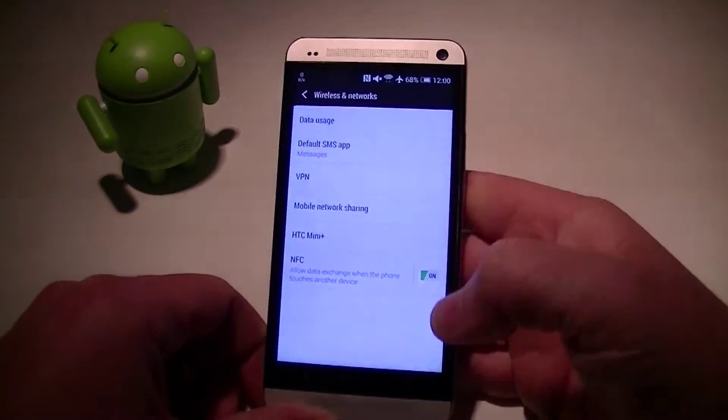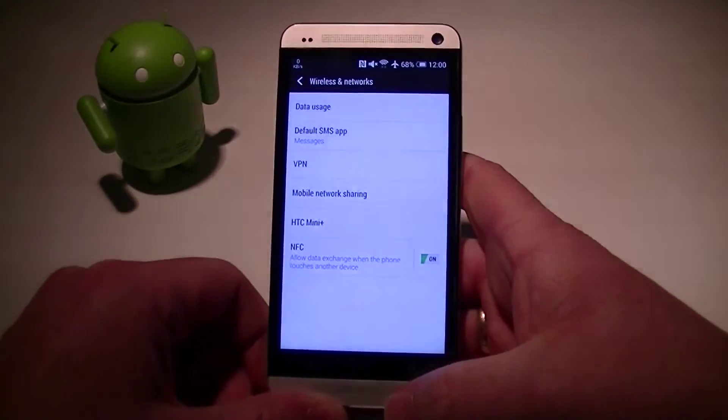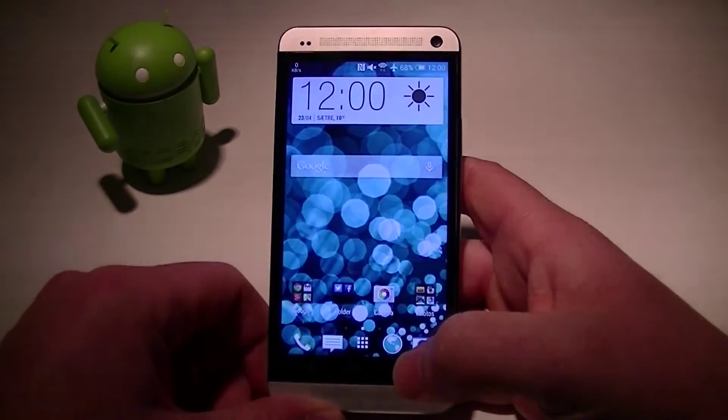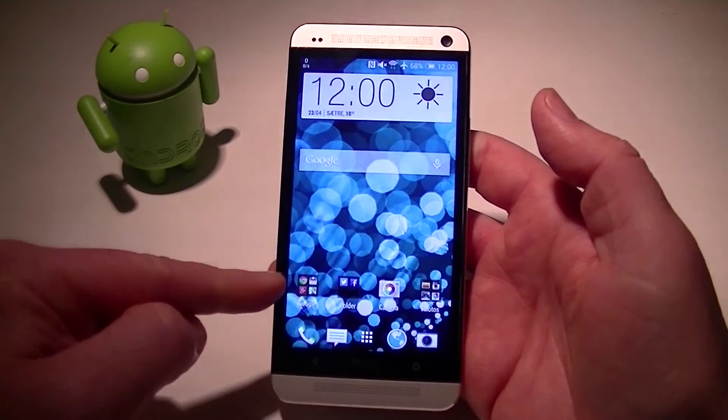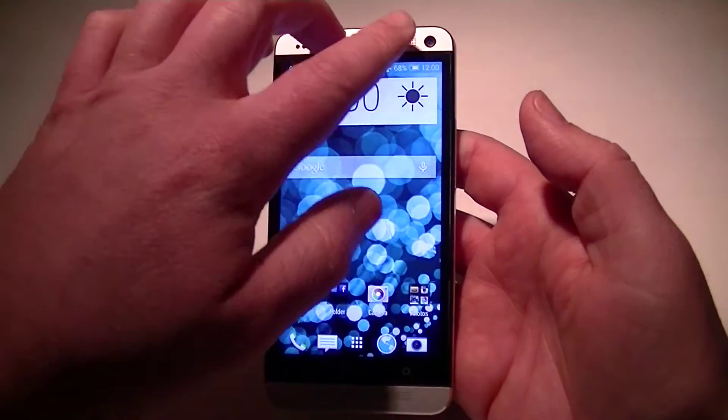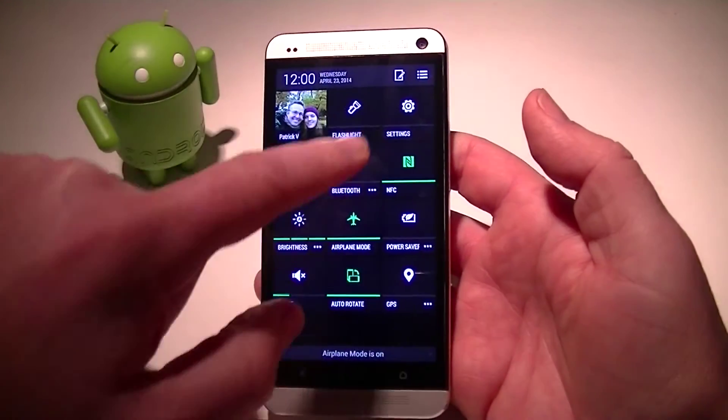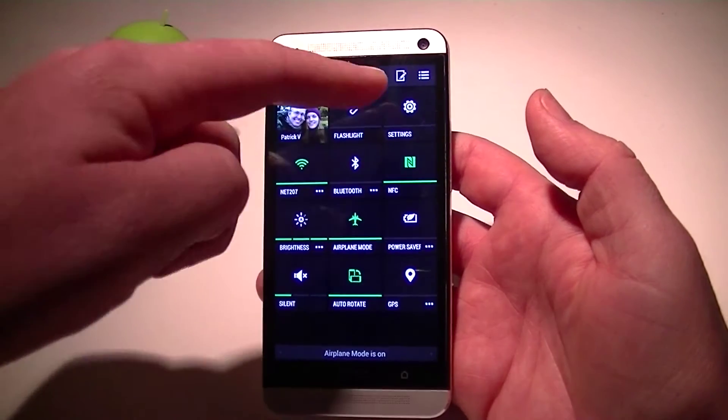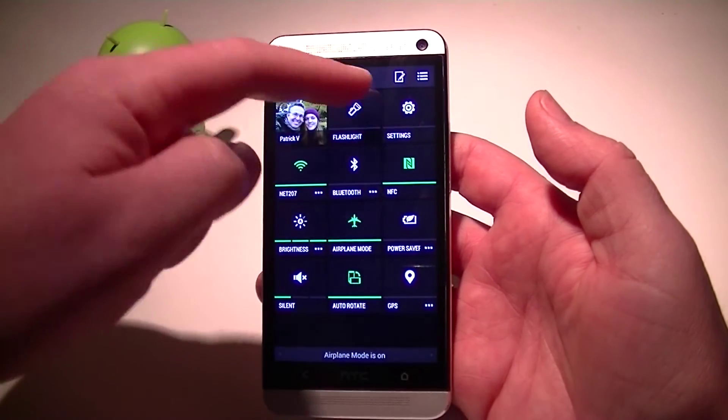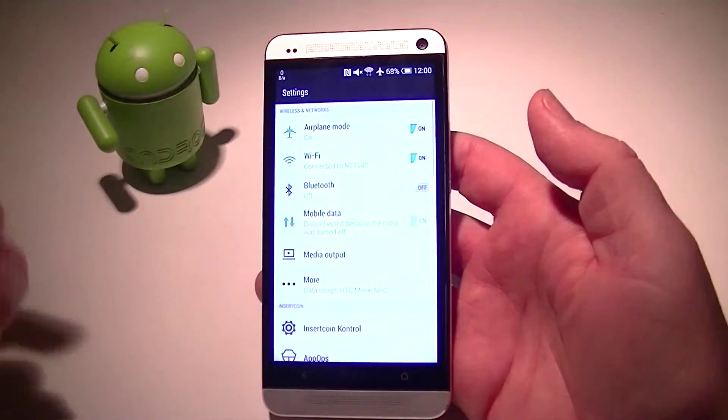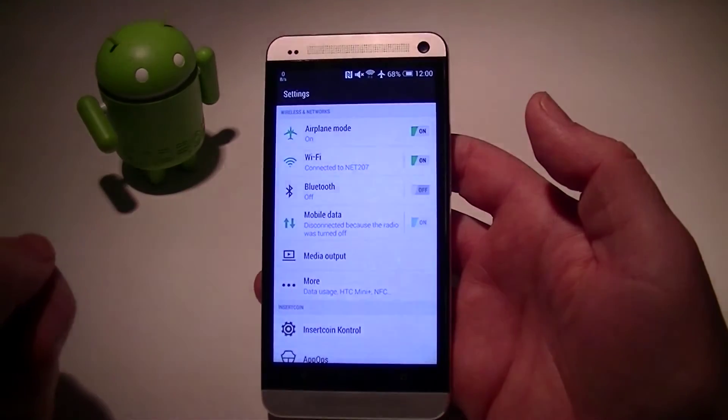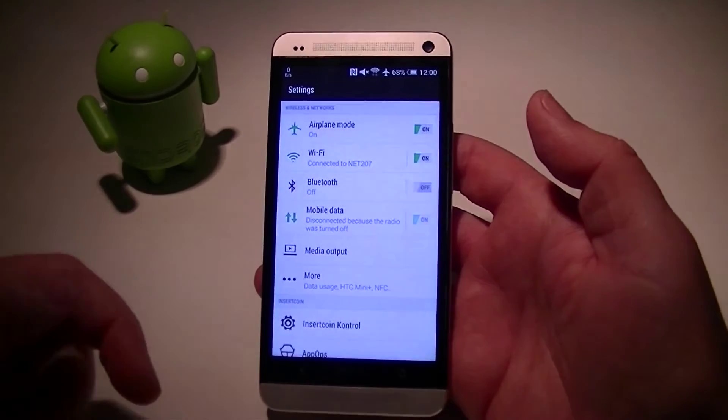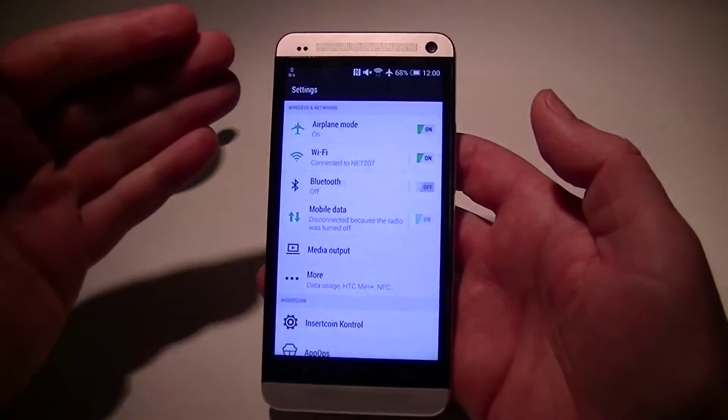That's it. So you don't actually have to go through the Hangouts app to get to that. If you just go in, two fingers scroll down on an HTC Sense ROM, go into your settings or however you would get to your settings menu and look for it.